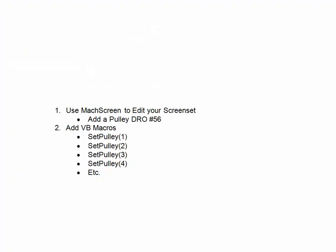The next thing we can do is add a VB macro. And the keyword there will be SetPulley. And then pulley range one, two, three, four, or whatever we need.